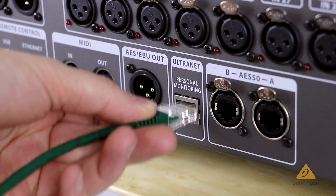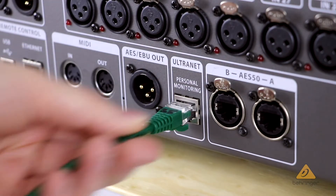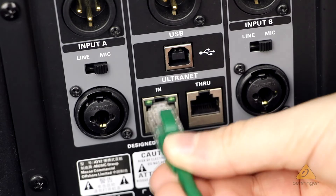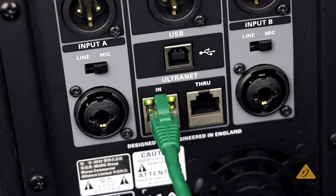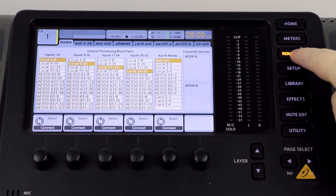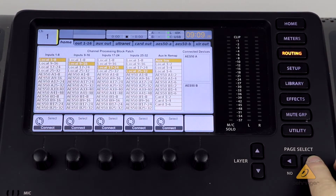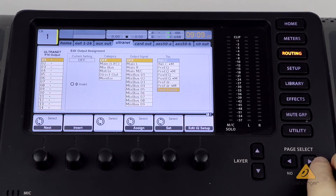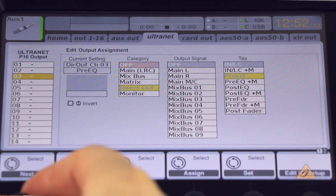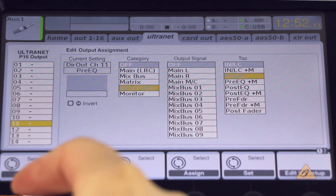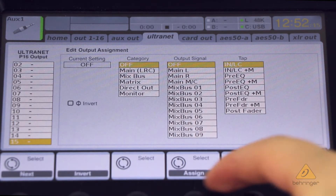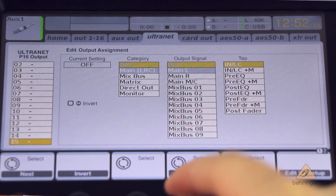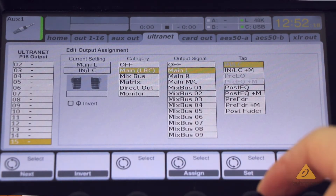To get started, connect your Ultranet output to the Ultranet input of the receiving device. On the X32, press the routing option and scroll across to the Ultranet tab. Find the Ultranet channel you wish to use and then select the signal you want to send. Remember to set the tap option for this signal.